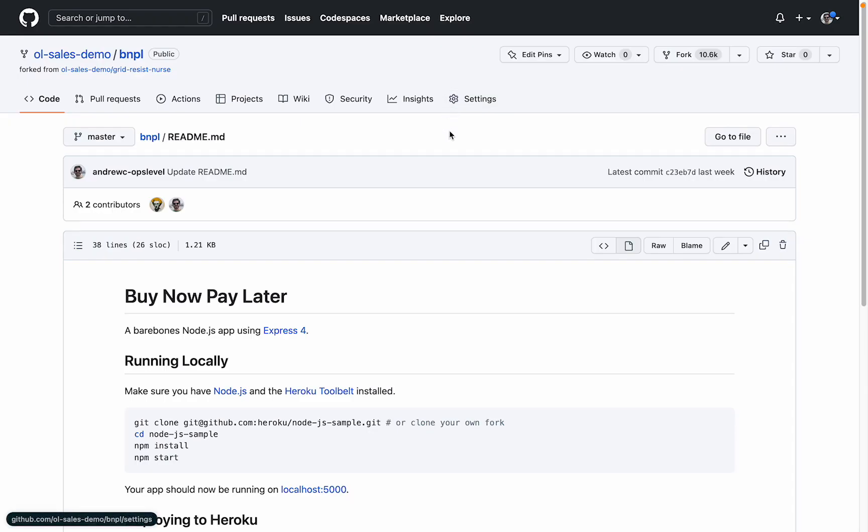TechDocs is based on a Docs as Code approach. We think encouraging developers to write their internal docs with the same tools they use to write their code is a much better developer experience than asking them to use Confluence or Notion.